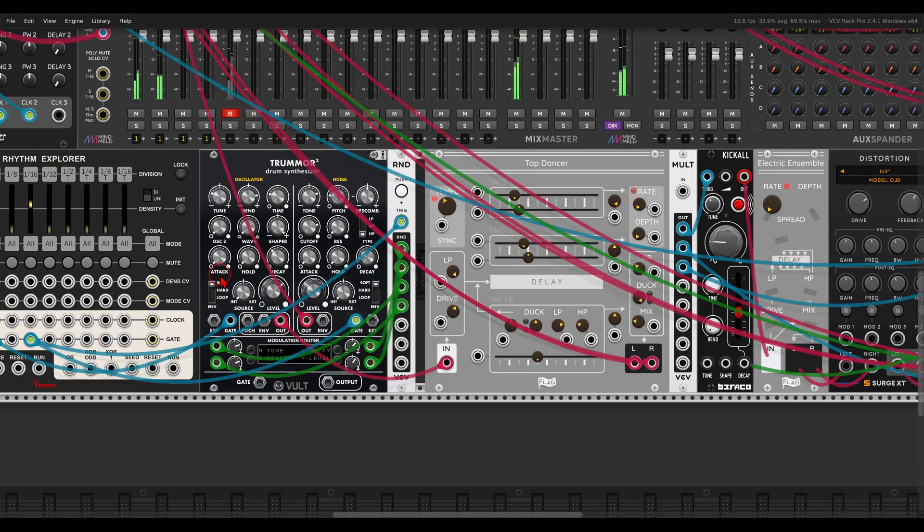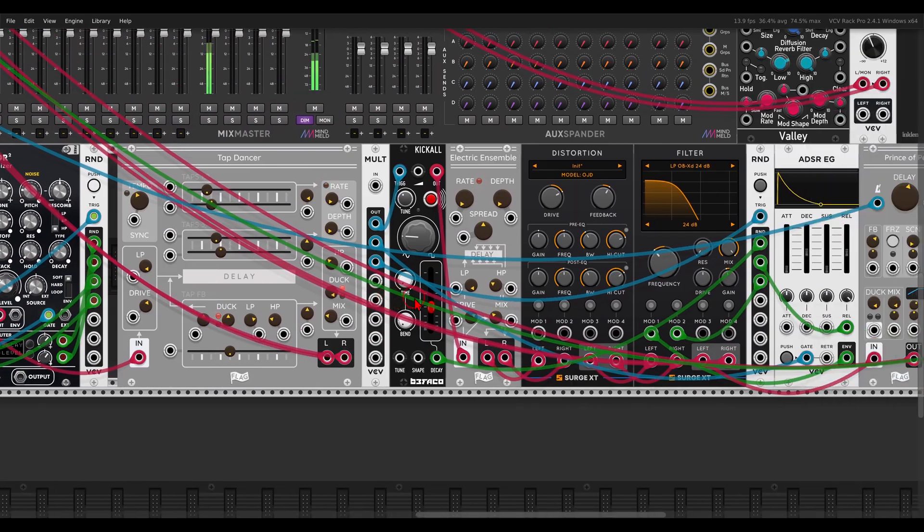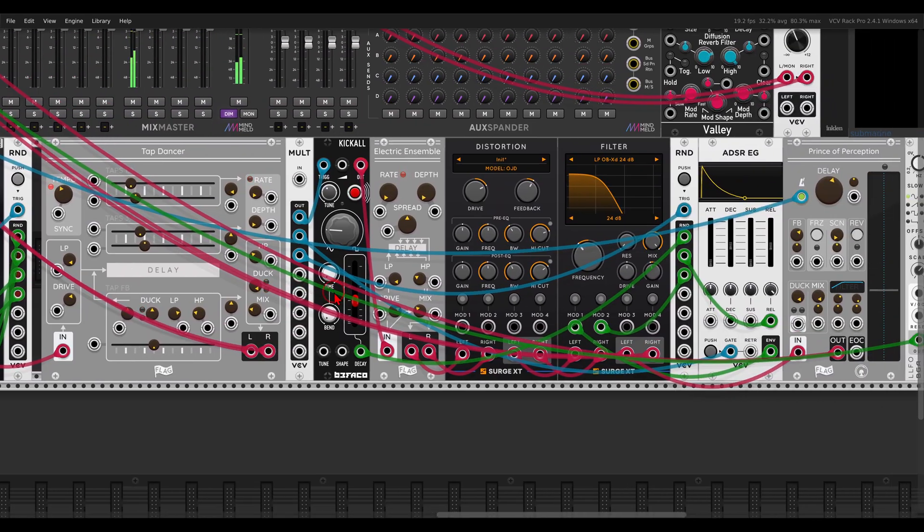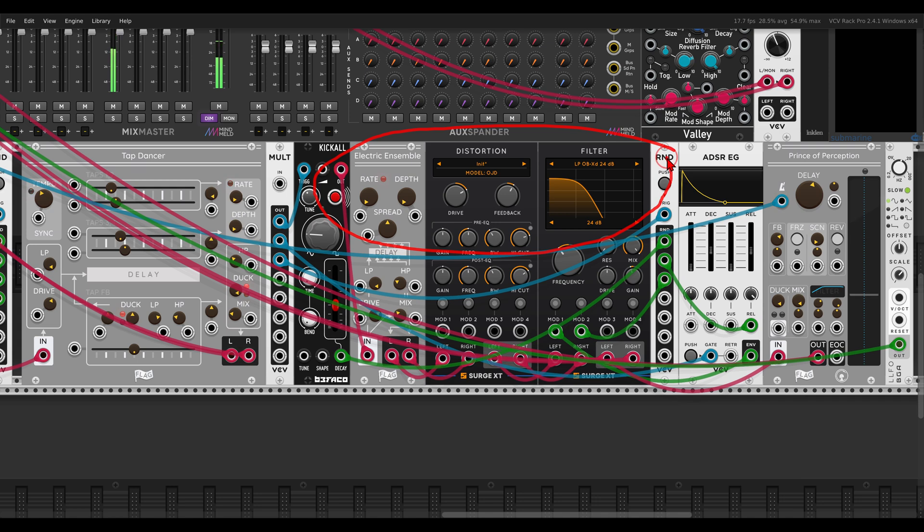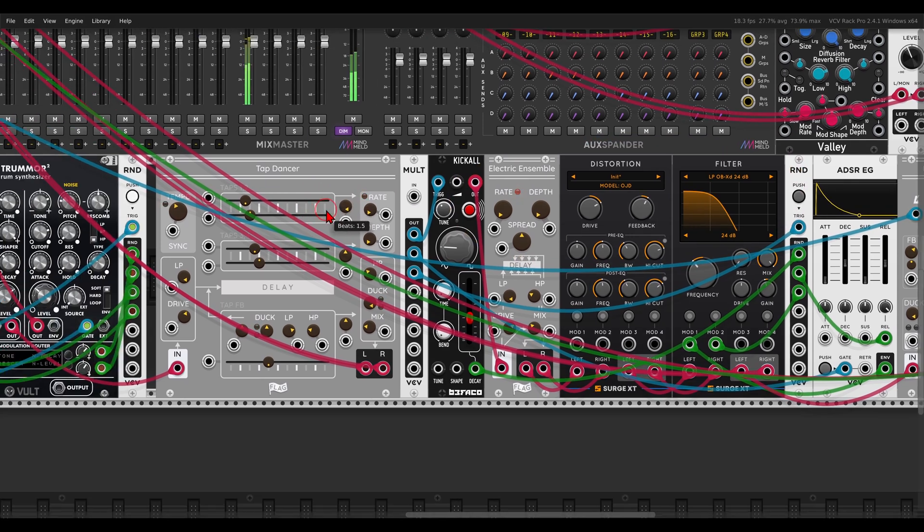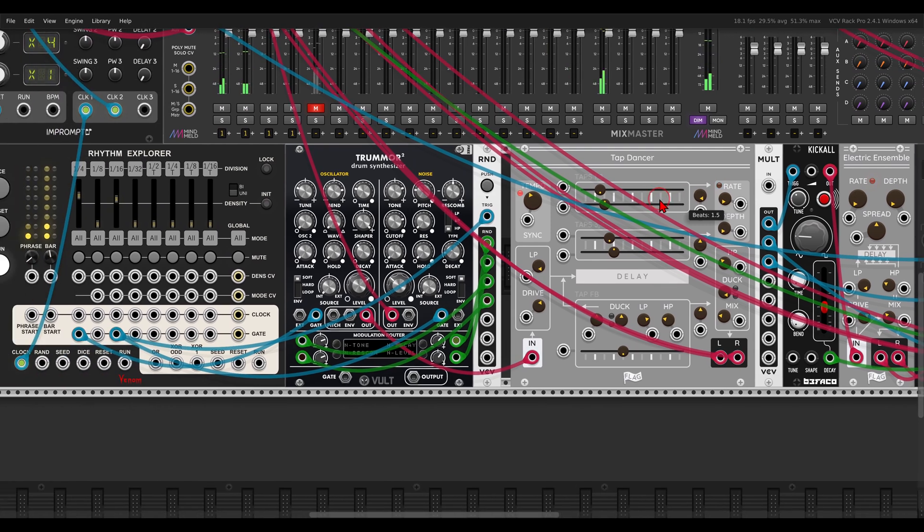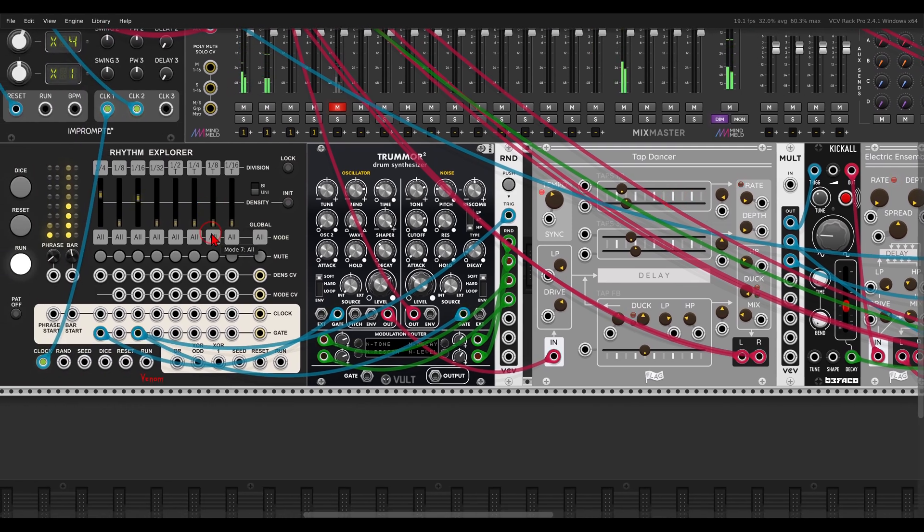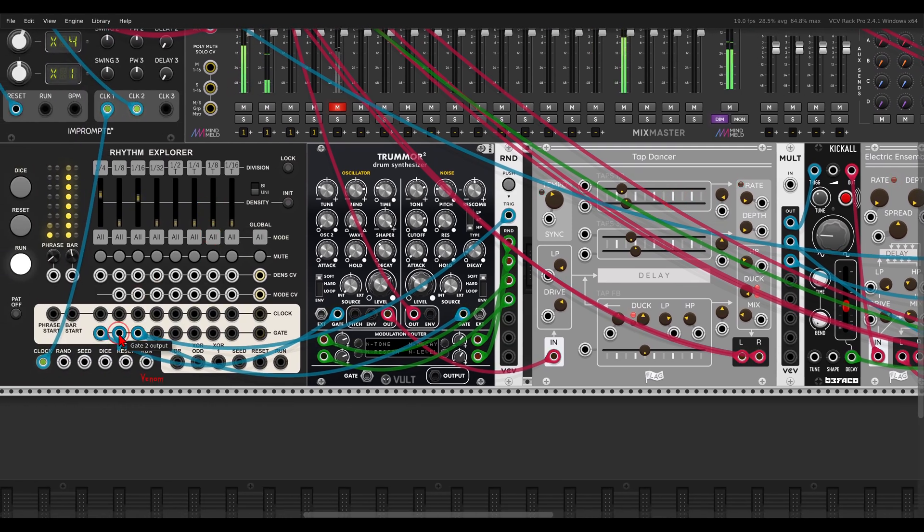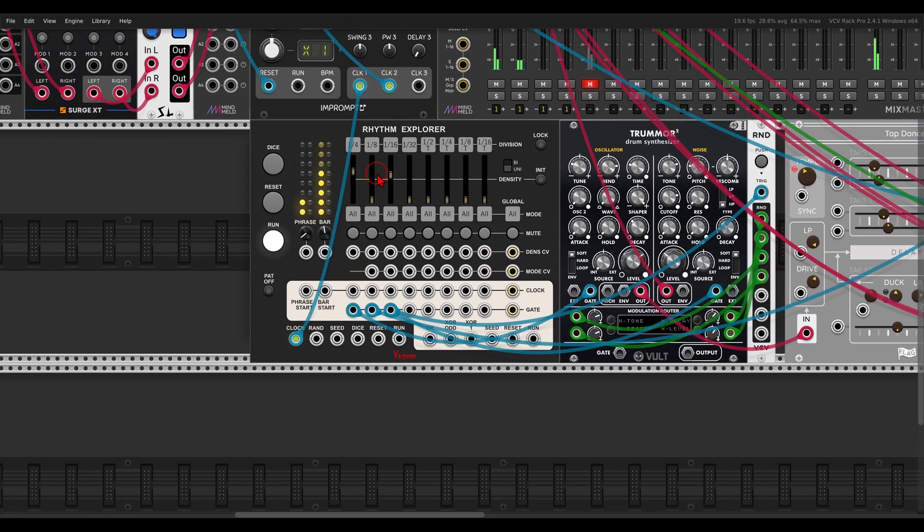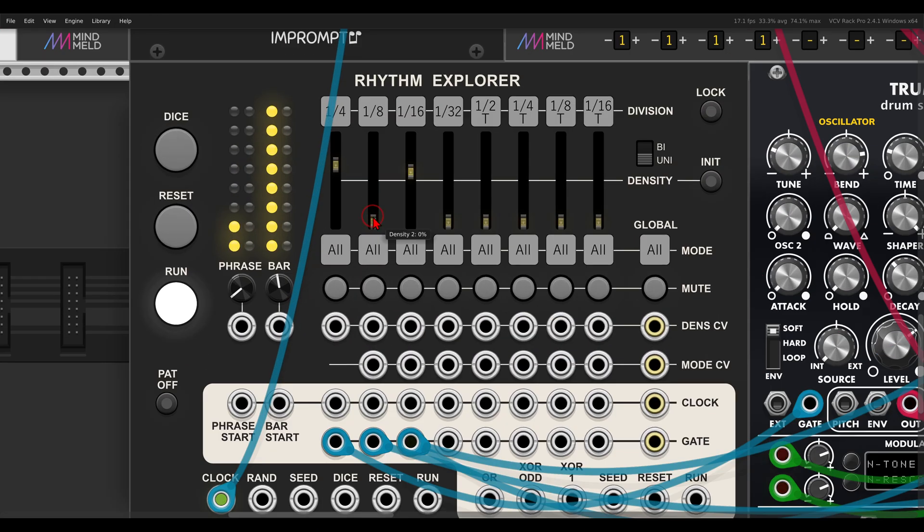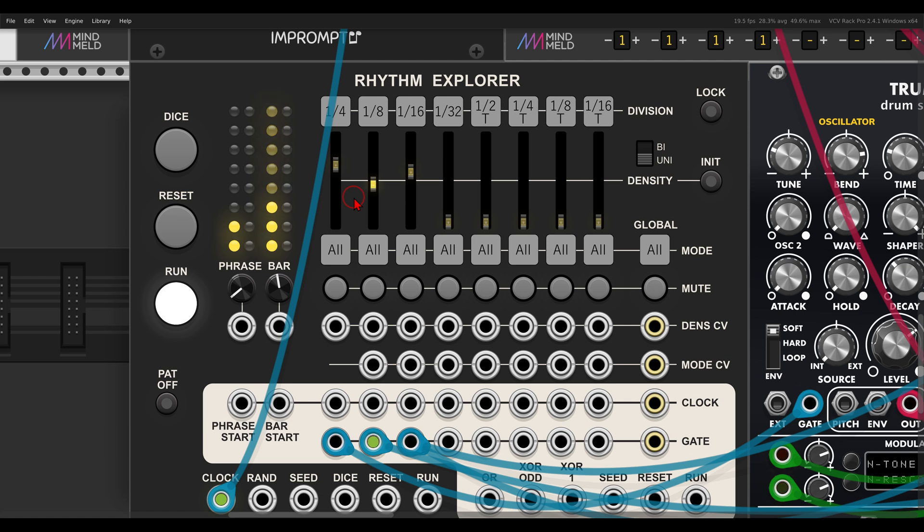Here I have a bass voice with Kikol from Befaco and this lovely chain. And all of the patches, of course, will be available for you to download. There's a link in the description if you want to take a closer look. But now I will use the 8th notes, again, the gate output, to trigger this bass voice. And let's add a bit of density.